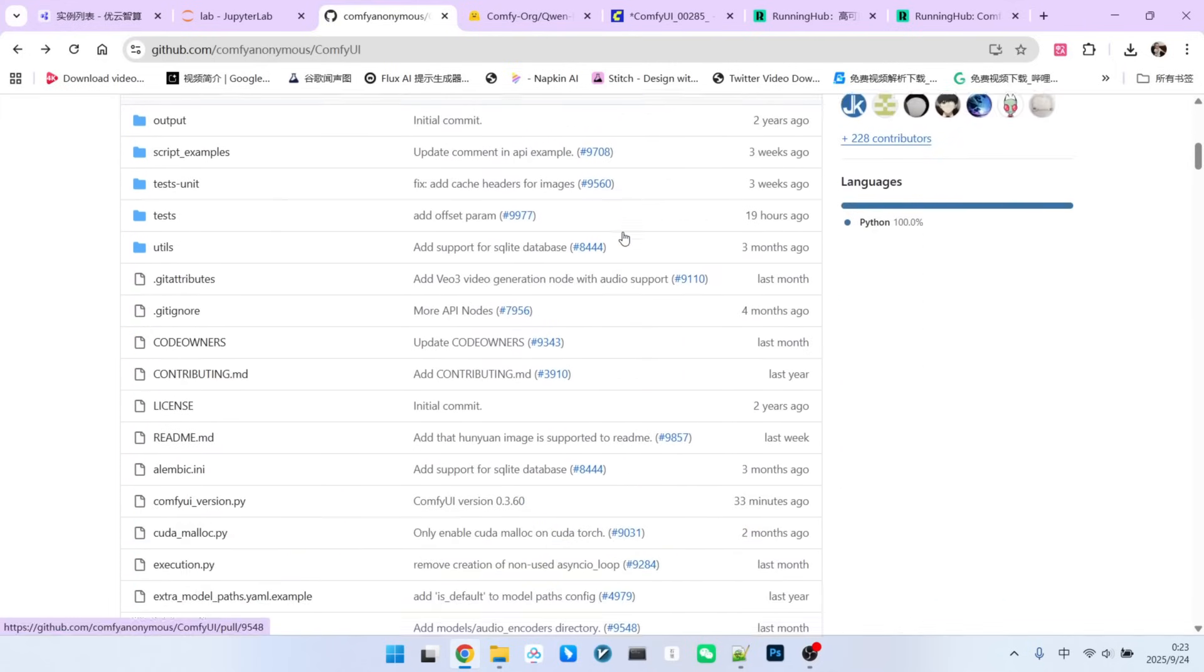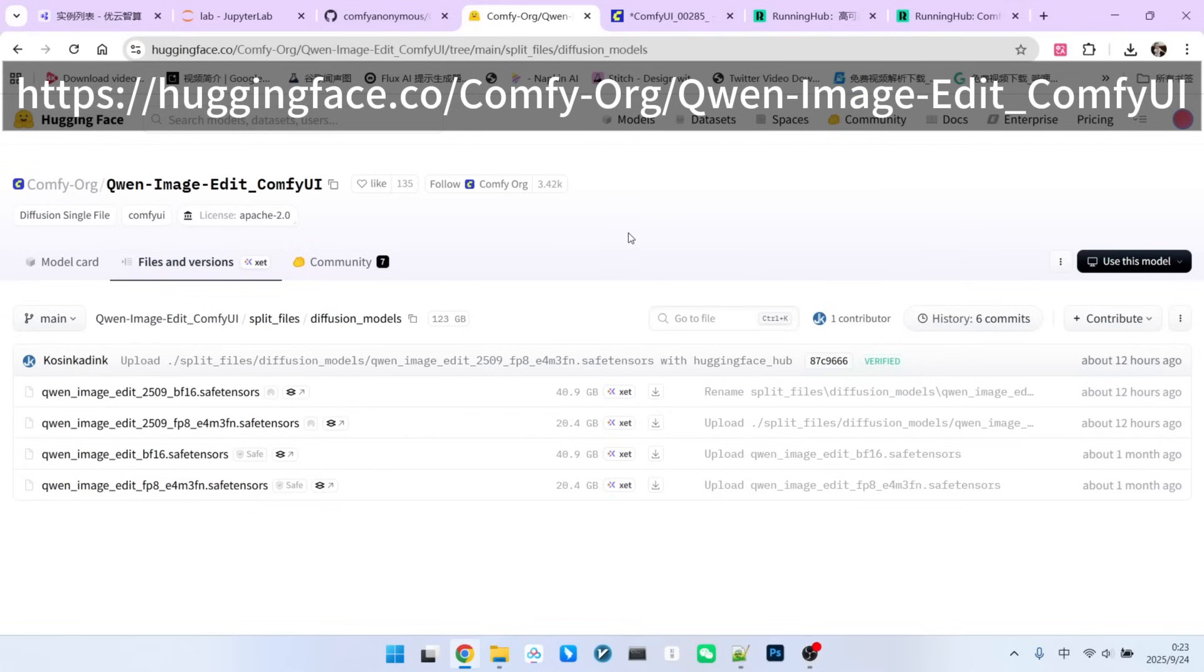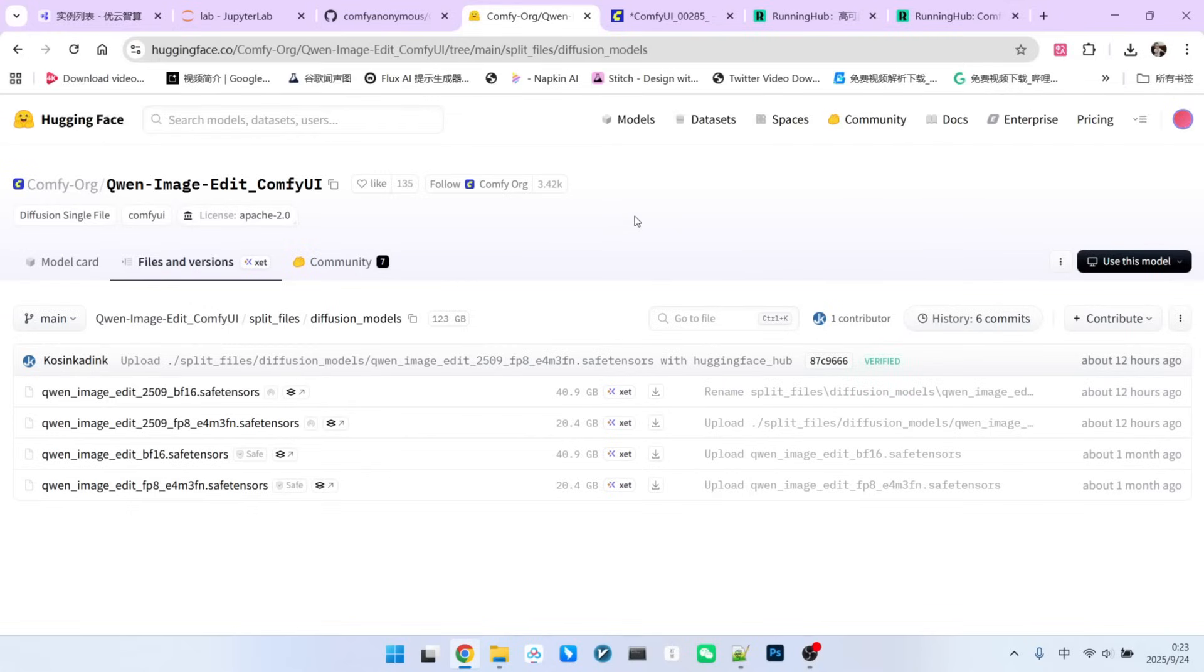So, if you want to use this model, you just need to update your ComfyUI to the latest version. The only other thing to do is download the model files.